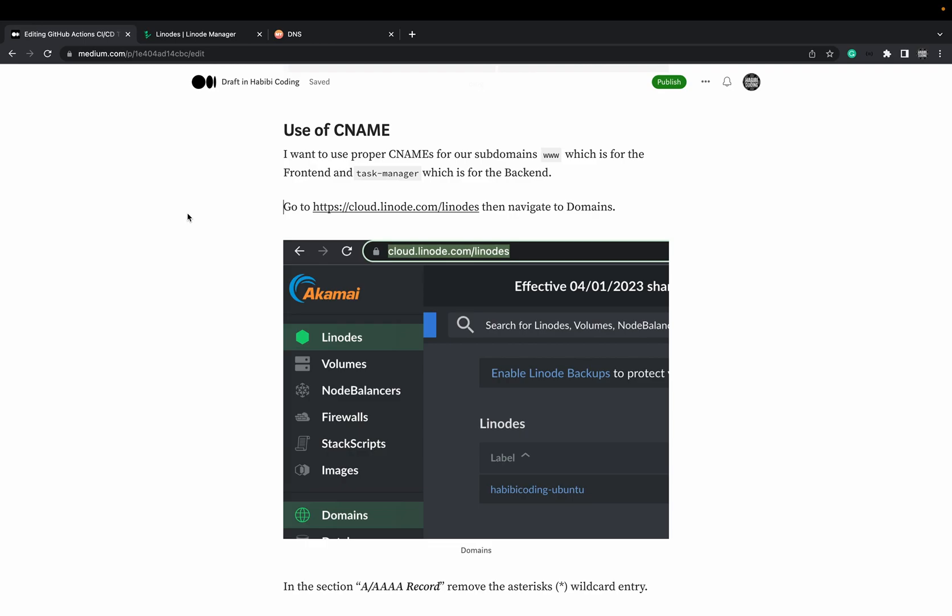Welcome to a new part of this CICD tutorial series. In the previous part, I mentioned I want to have different subdomains. I want a separate subdomain for our frontend like the www. I've also mentioned it here in my part 2 article on Medium.